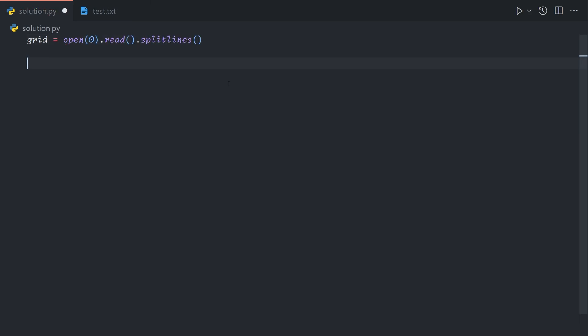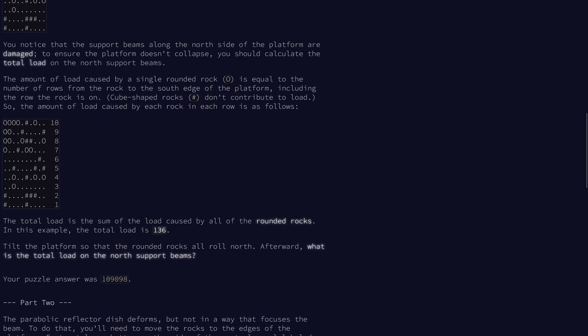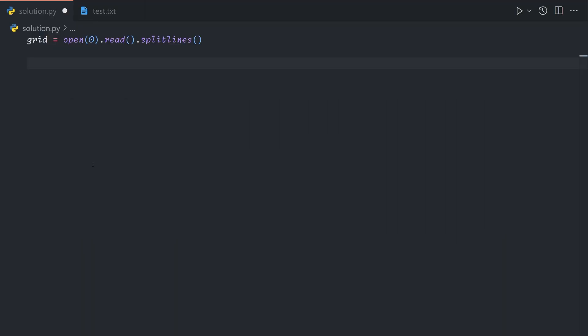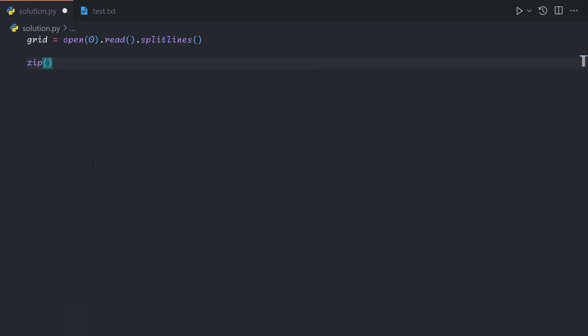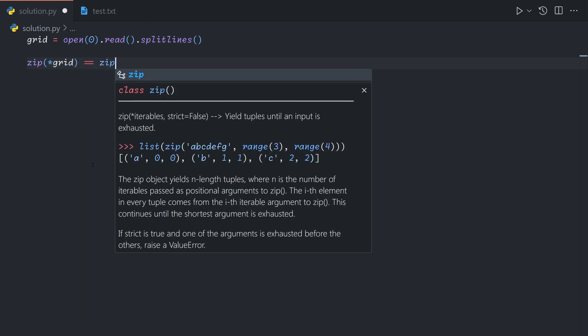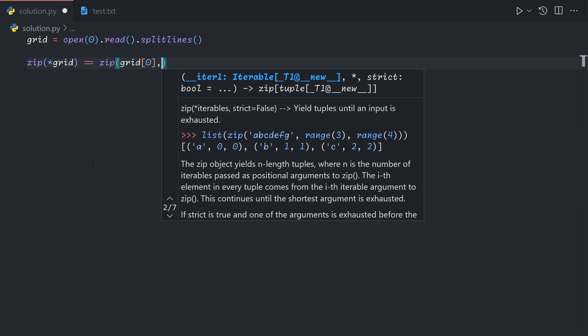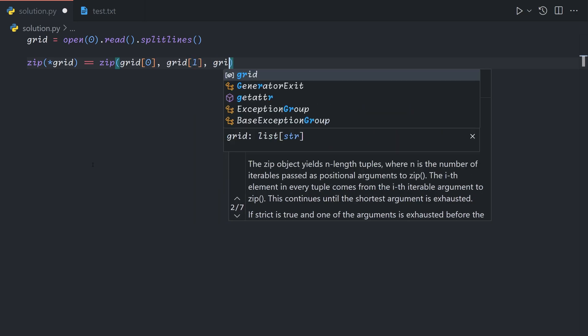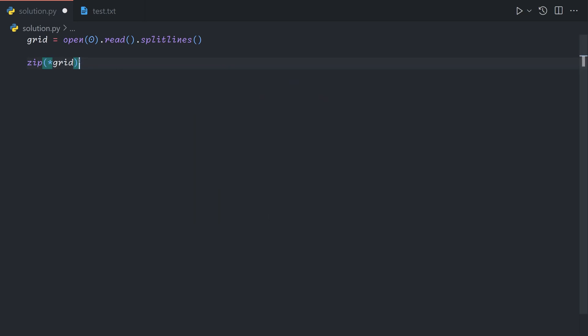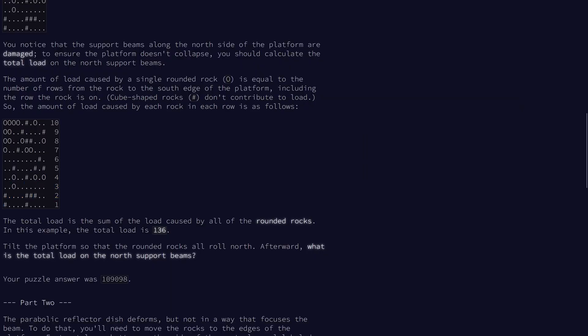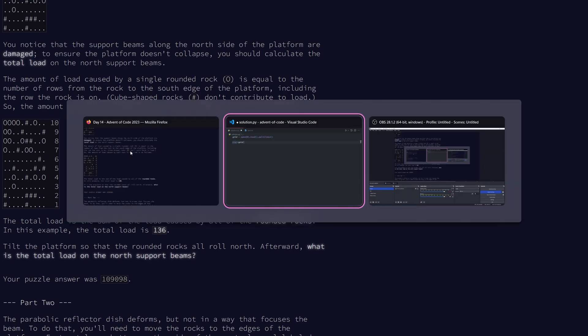In order to slide the rocks north, we're first going to transpose the grid so that we are sliding them left. To slide them north, we would slide them up, which means they would cross columns, so it's easier if we deal with rows. We're going to flip the grid by using the zip function. Zip takes a bunch of arrays and iterates through each of the columns. If we use the Python splat operator, this will give us the columns of the grid, so the transpose. Up now becomes left, and left becomes up. We flip the grid along the top left to bottom right diagonal.